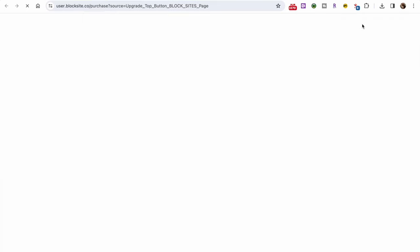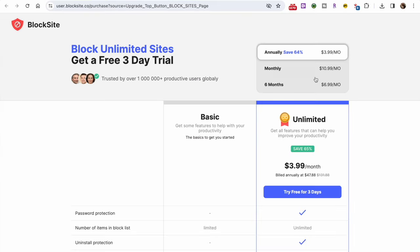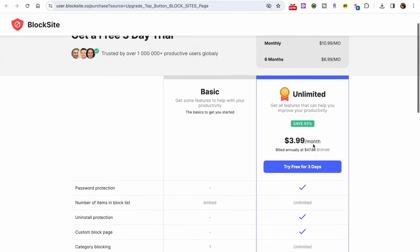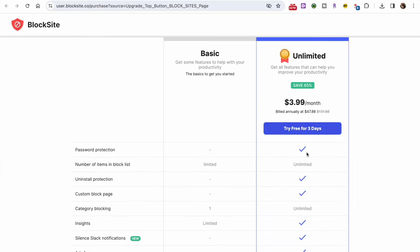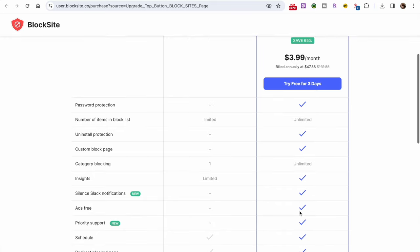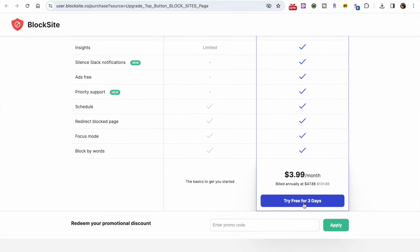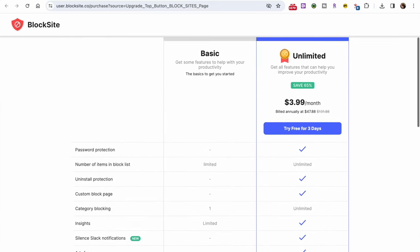The free version of BlockSite allows you to have three different websites on your block list. If you want unlimited blocks and access to more advanced features like password protection and a custom block page, consider using its Premium Plan, which starts at $3.99 per month.